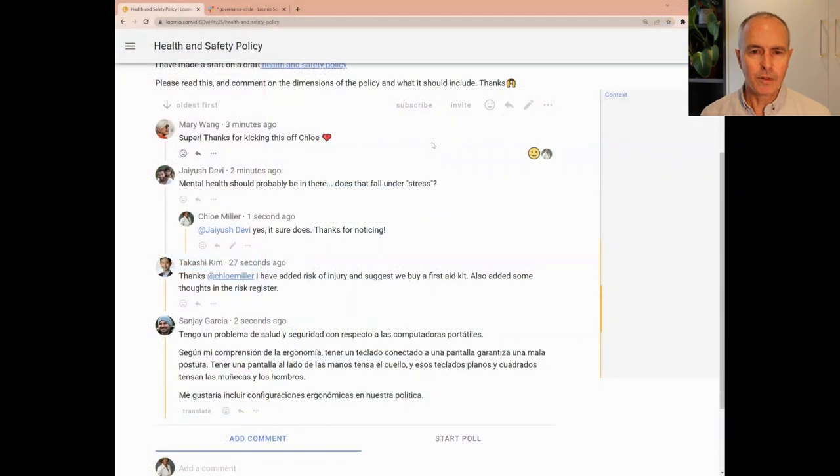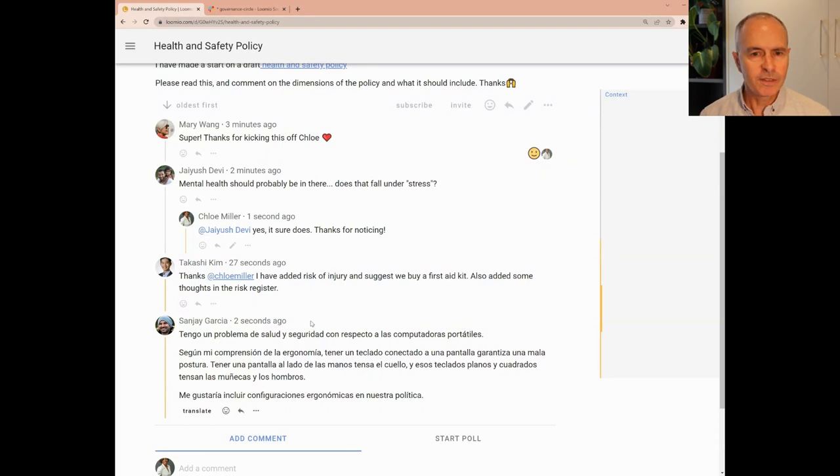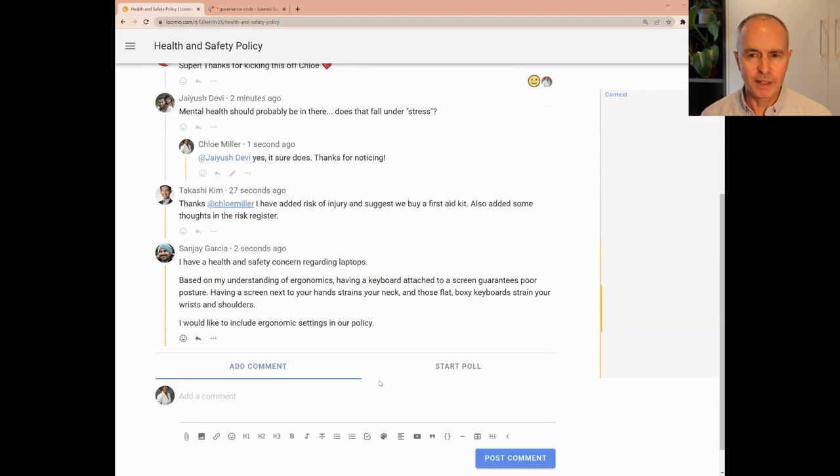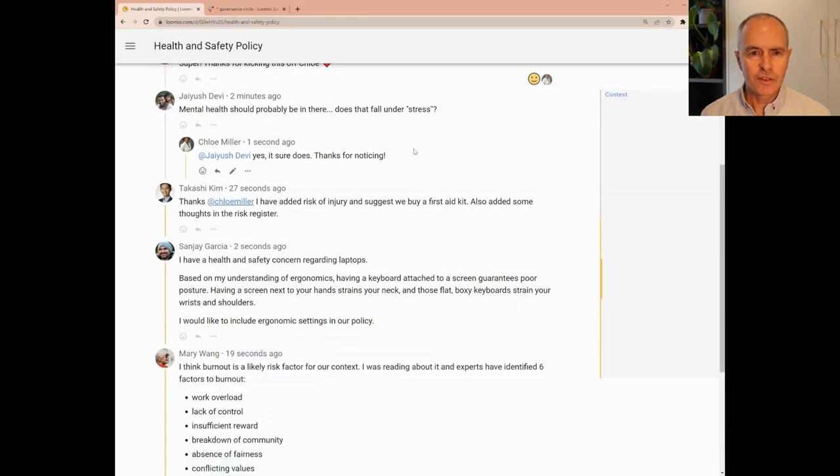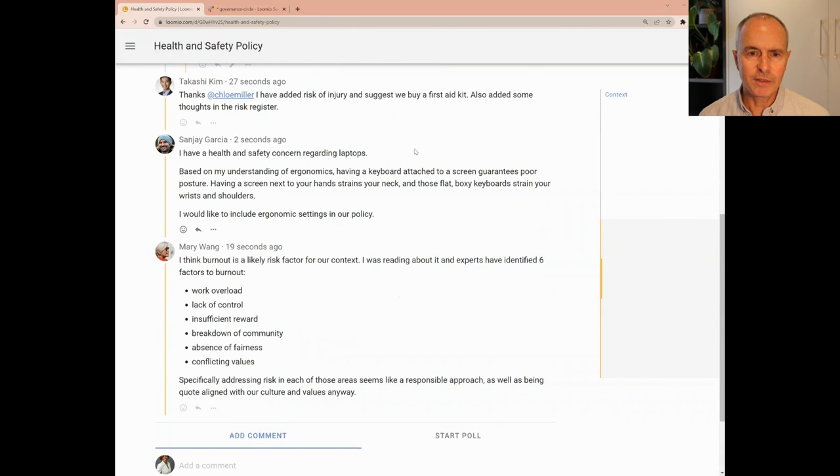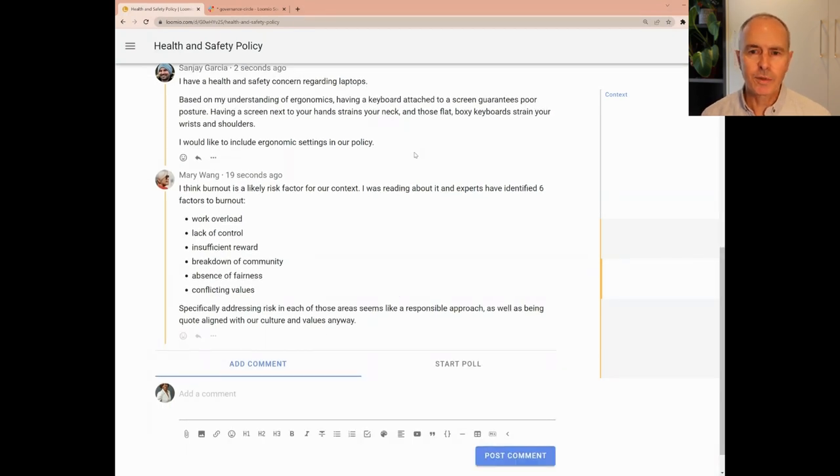Back in our Lumio thread, I see that Sanjay has added a comment in Spanish. Lumio recognizes that this is not my preferred language, and offers a translate button, where I can read Sanjay's comment in English. Mary has just contributed some further information to help build our policy. It seems this thread has kicked off a lively discussion, and has helped scope the dimensions of the policy.